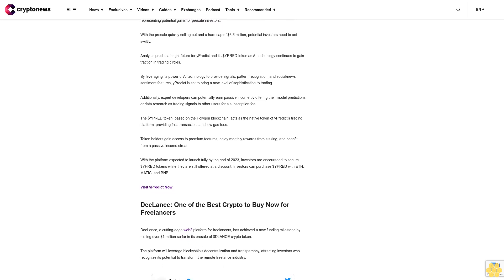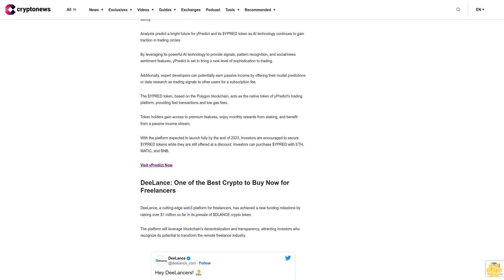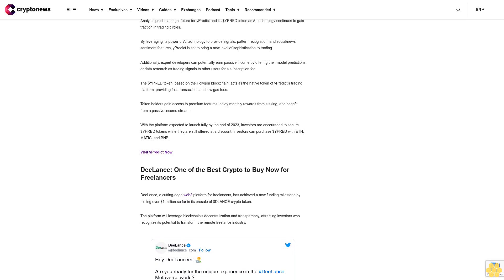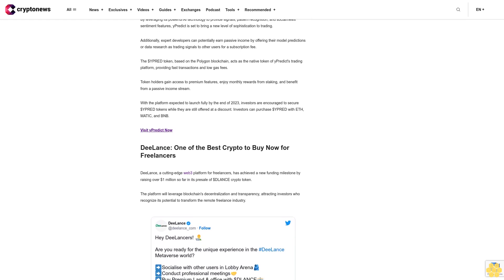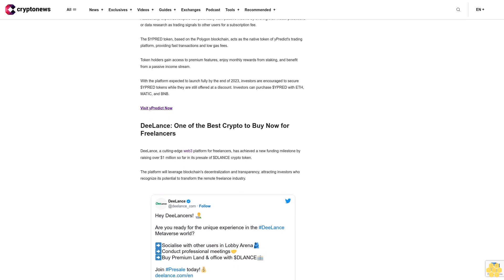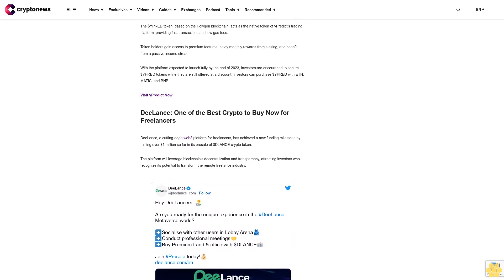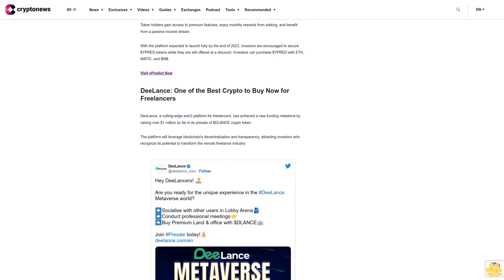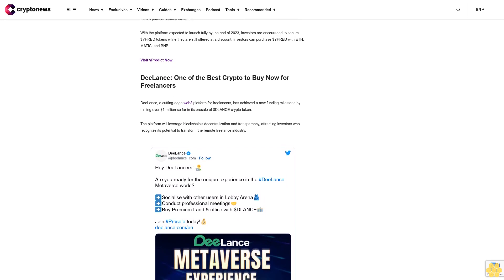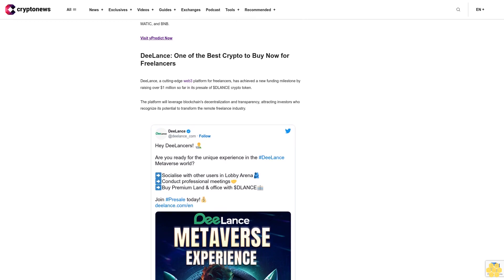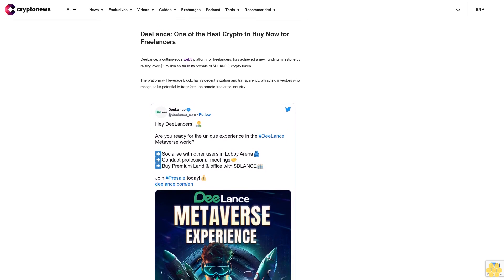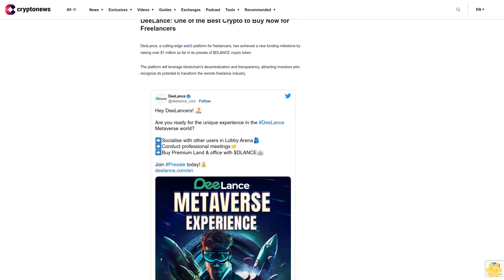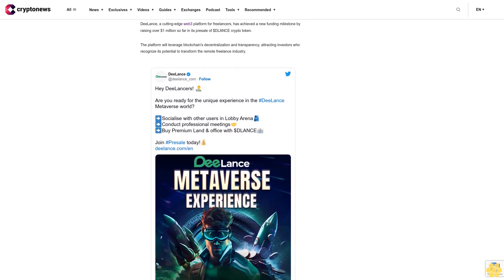Analysts predict a bright future for Y Predict and its dollar Y Predict token as AI technology continues to gain traction in trading circles. By leveraging its powerful AI technology to provide signals, pattern recognition, and social sentiment features, Y Predict is set to bring a new level of sophistication to trading. Additionally, expert developers can potentially earn passive income by offering their model predictions or data research as trading signals to other users for a subscription fee. The Y Predict token, based on the Polygon blockchain, acts as the native token of Y Predict's trading platform, providing fast transactions and low gas fees. Token holders gain access to premium features, enjoy monthly rewards from staking, and benefit from a passive income stream. With the platform expected to launch fully by the end of 2023, investors are encouraged to secure Y Predict tokens while they are still offered at a discount. Investors can purchase Y Predict tokens with ETH, MATIC, and BNB.